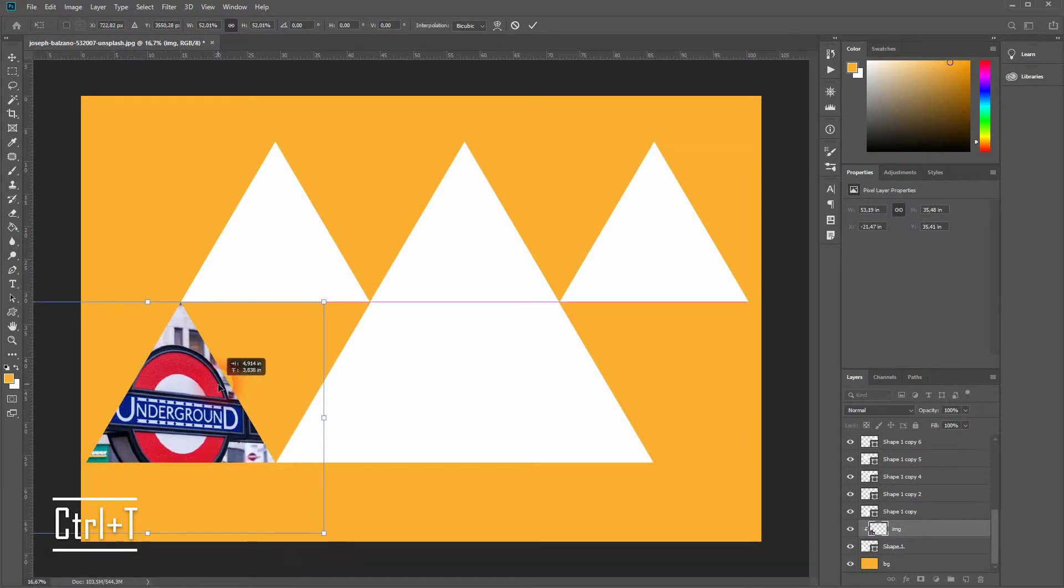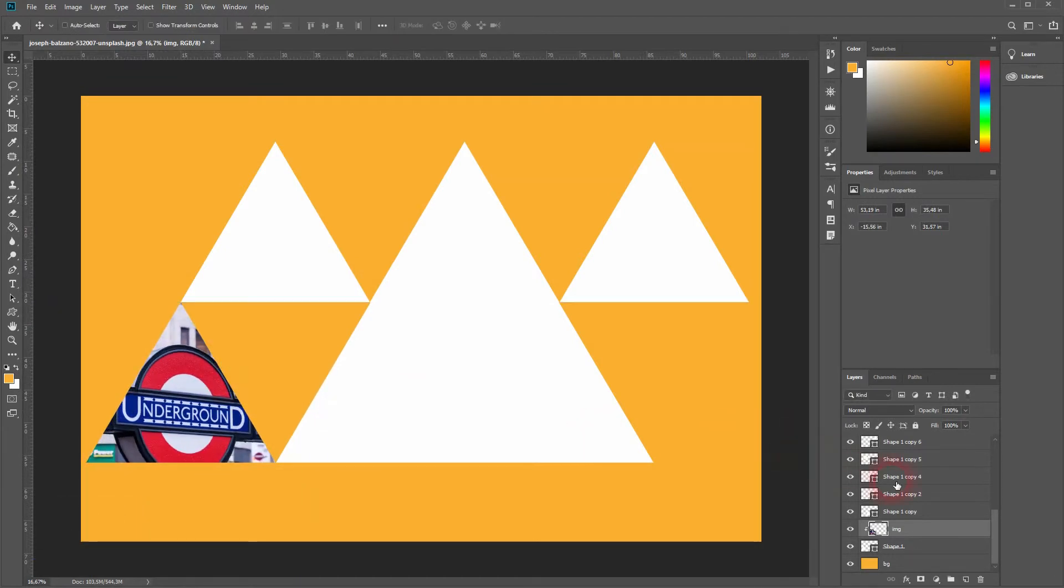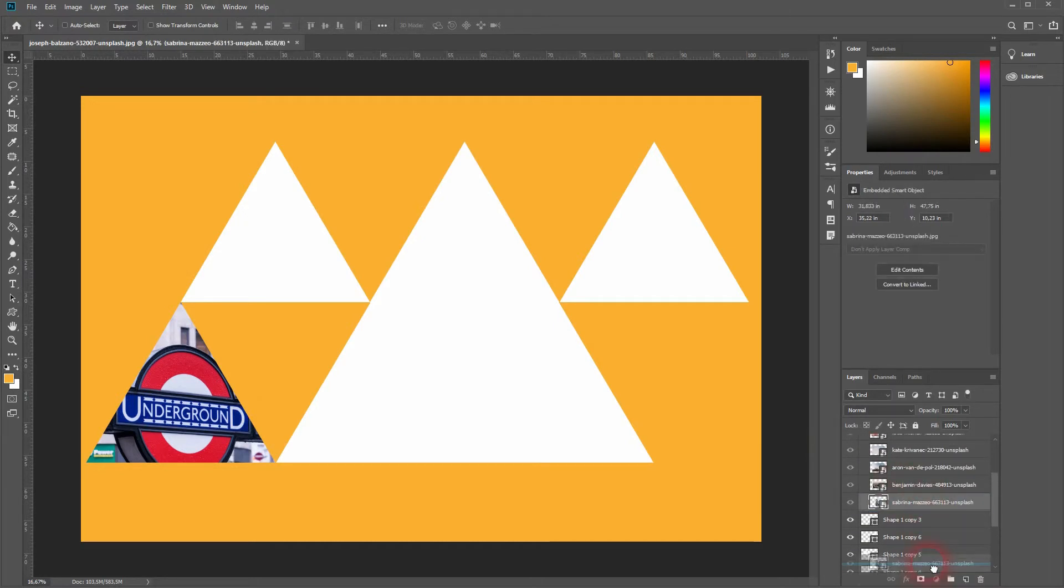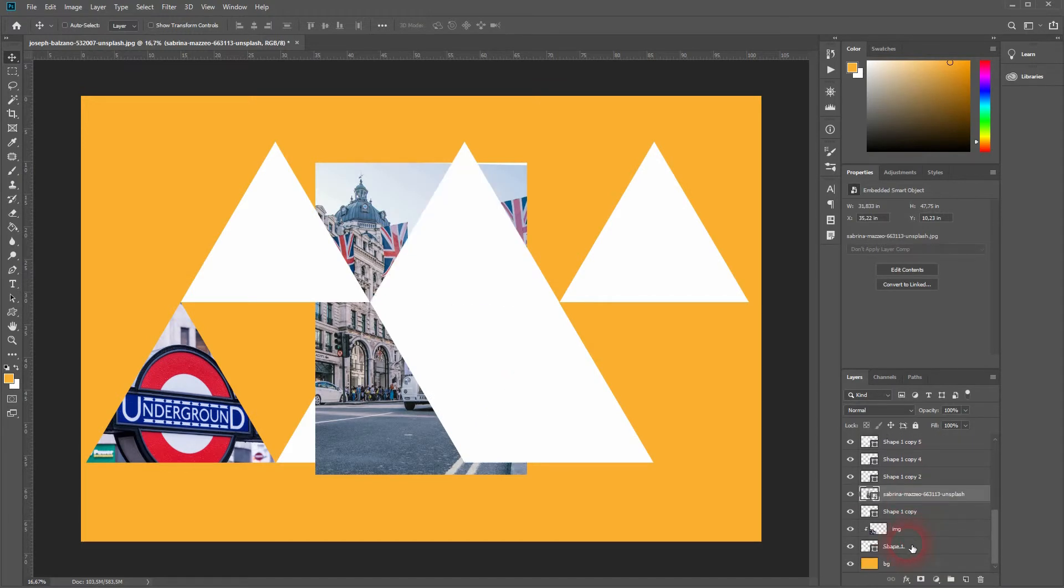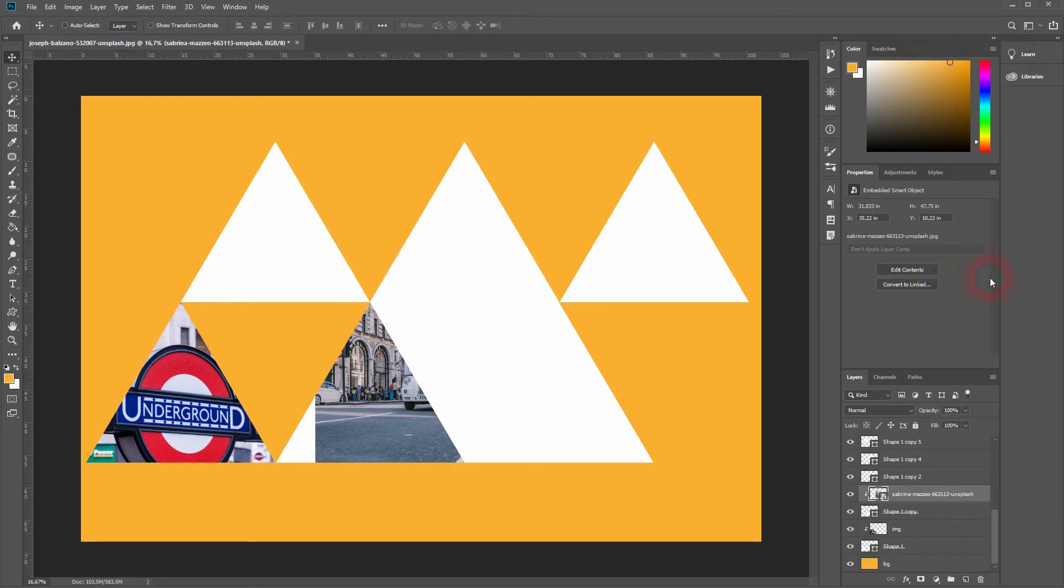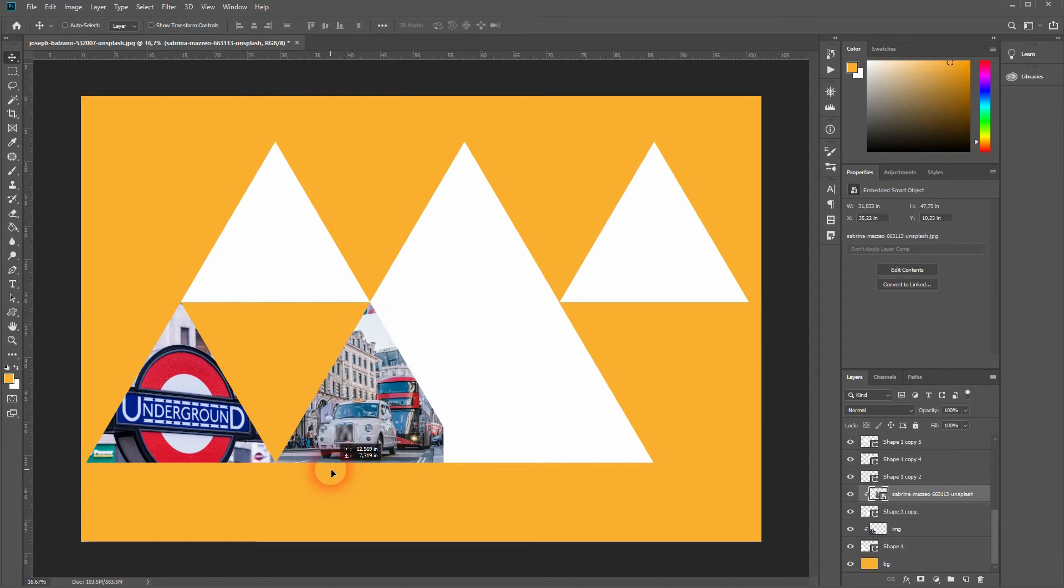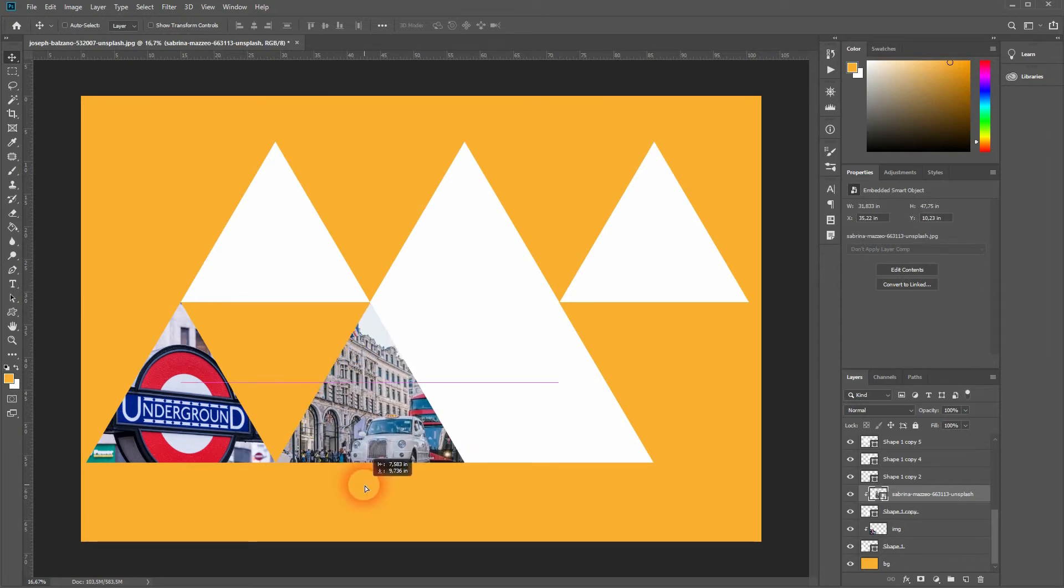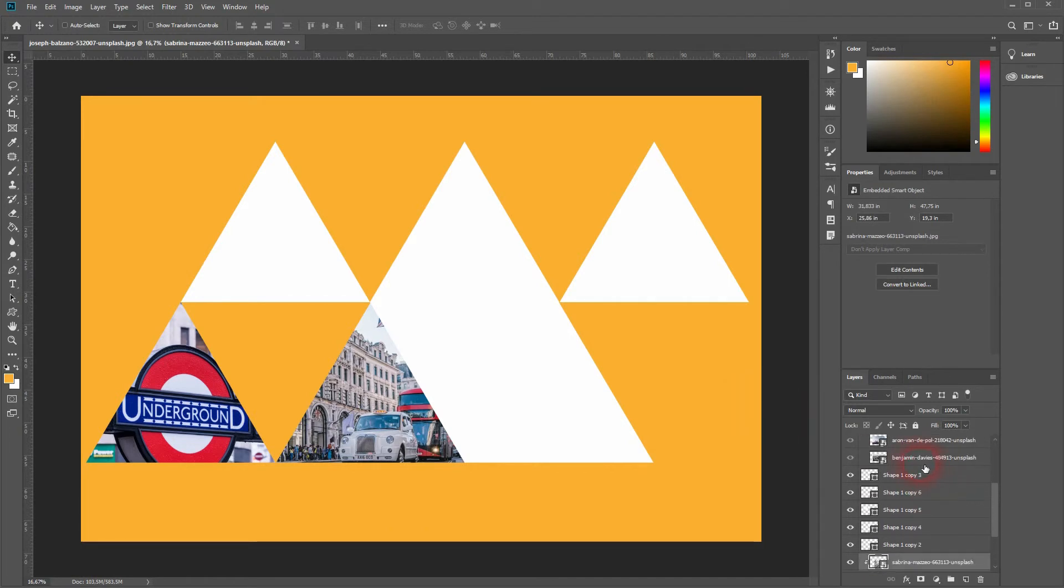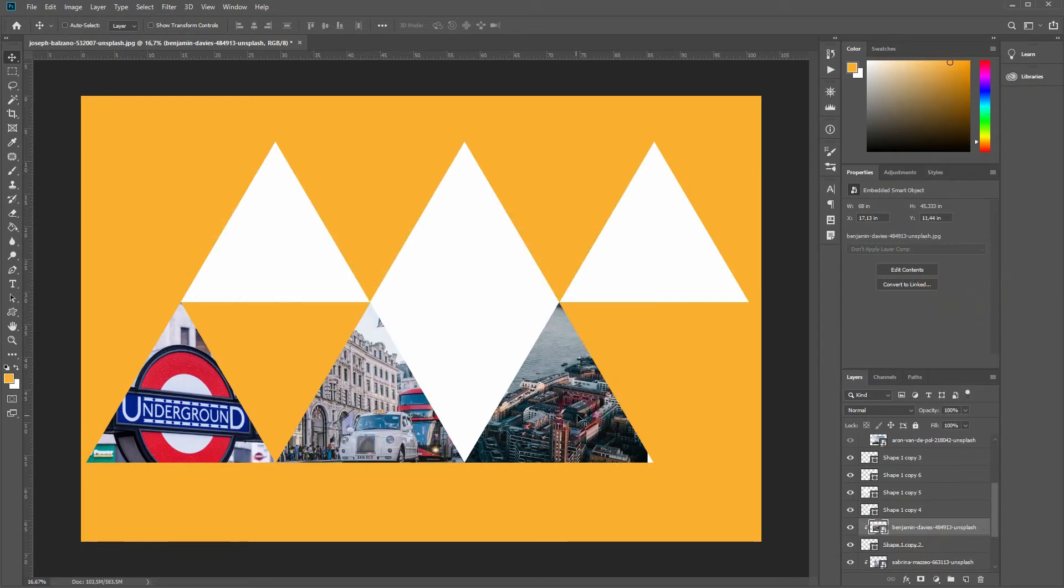Now I'll repeat that process with the other shapes and the remaining images. Once more, position it on top of a shape, then right-click and create clipping mask. Now it is only visible in the second triangle, and this is the basic process. I'm going to speed this up a little bit as it is only a repetition.